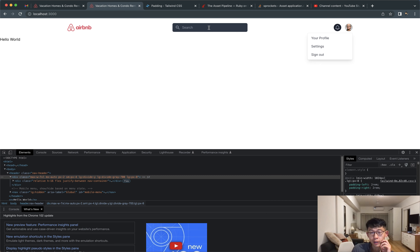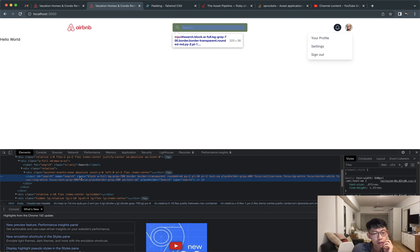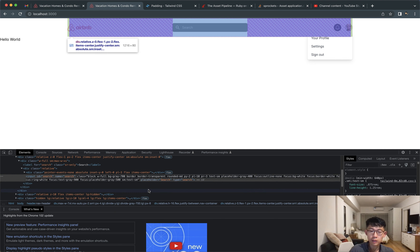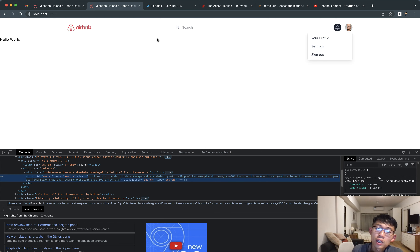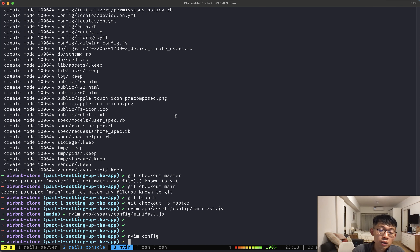Next I want to get rid of this background color on the search bar. Let's find 'bg-gray-700' in the editor and remove it from the search bar.